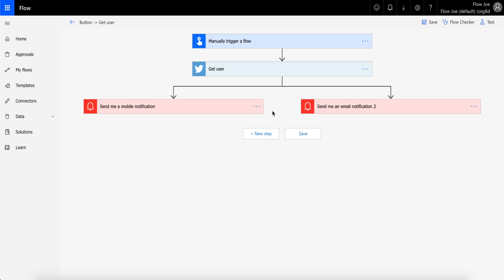Now what's happening is it's going step one, step two, and step three—they are both being triggered at the same time. Great. So what this will effectively allow me to do is trigger my flow, get the user, and send the notifications at the same time without having to wait for the first notification to finish and then move on to my next one.